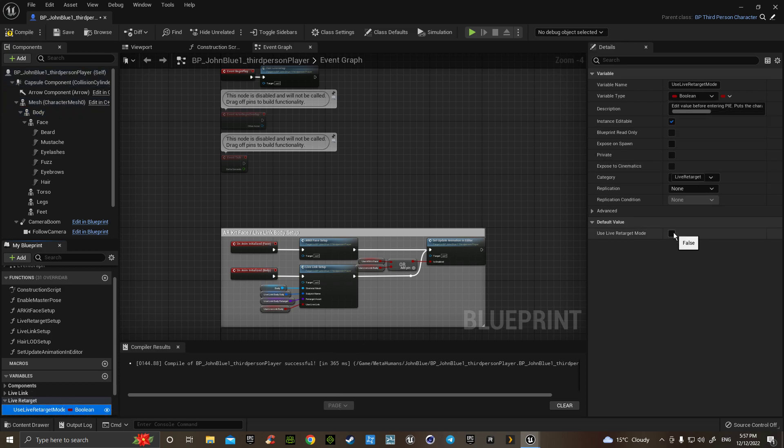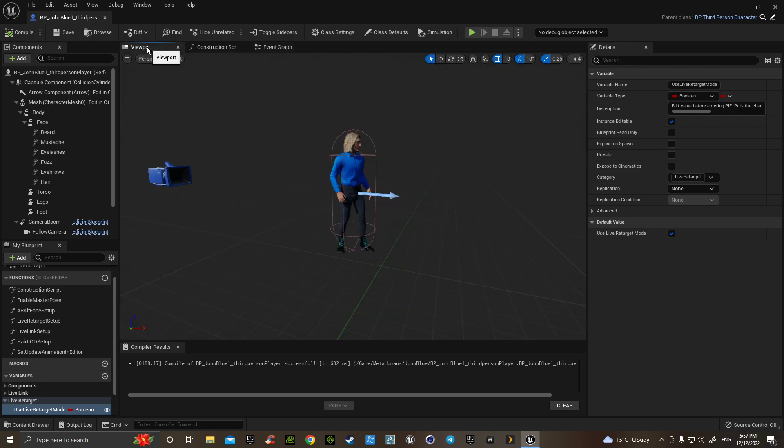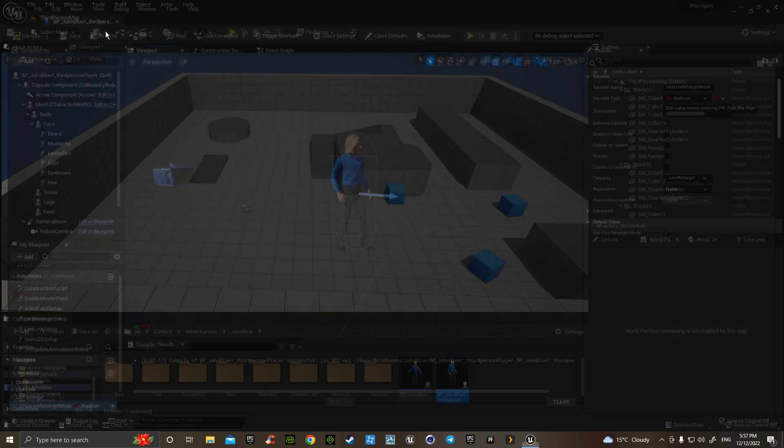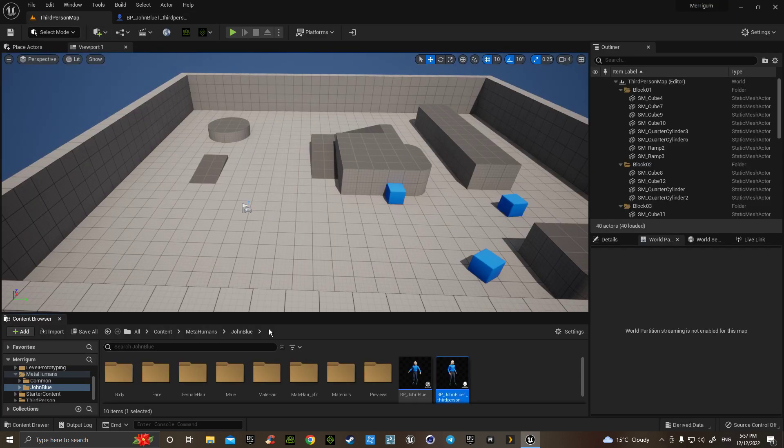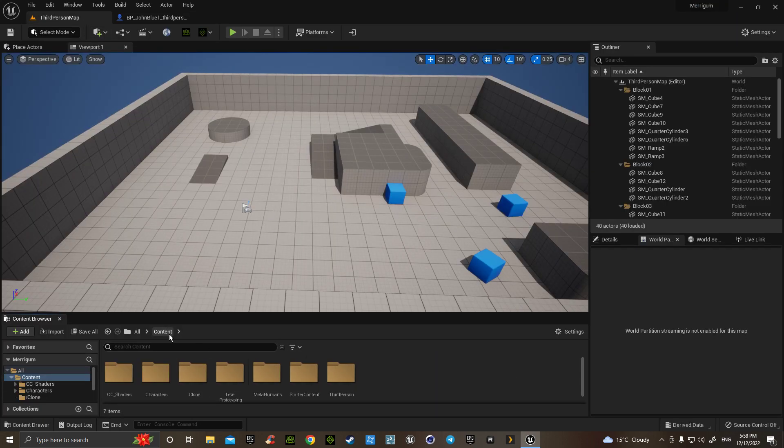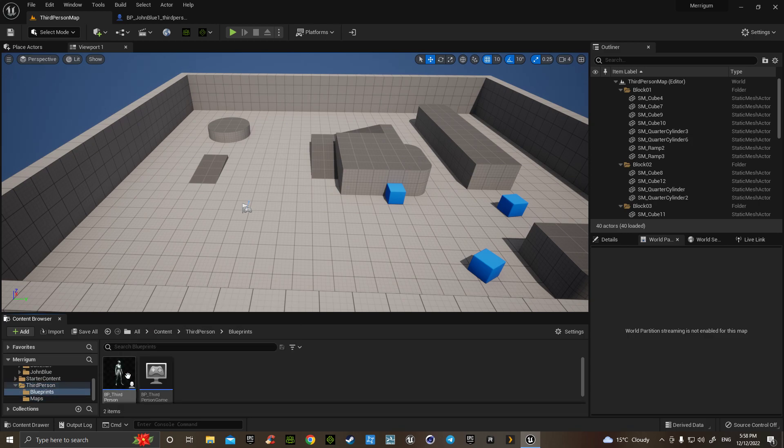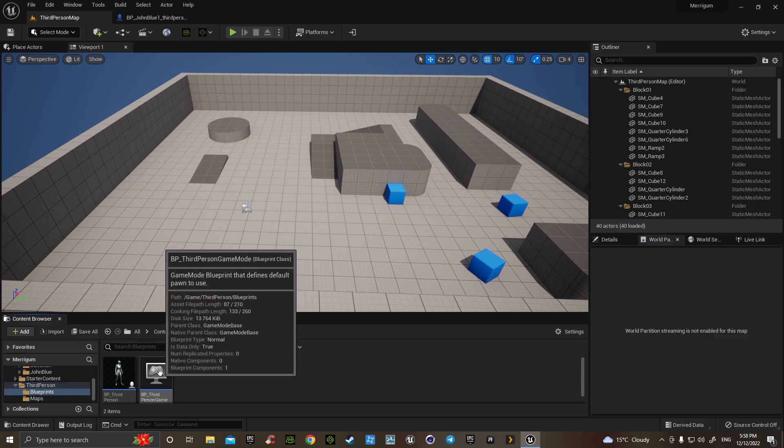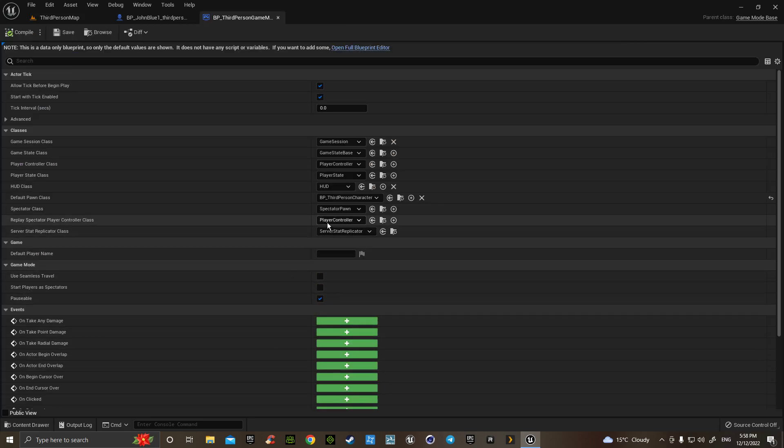Now we go to our content, we go to our third person, go to maps, go to the blueprints, go to the BP third person game mode. Click there.